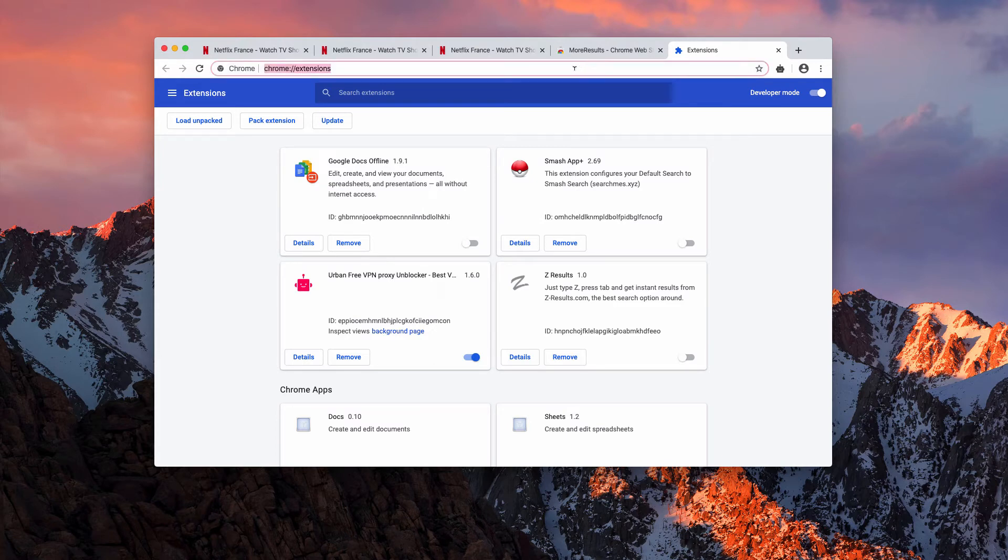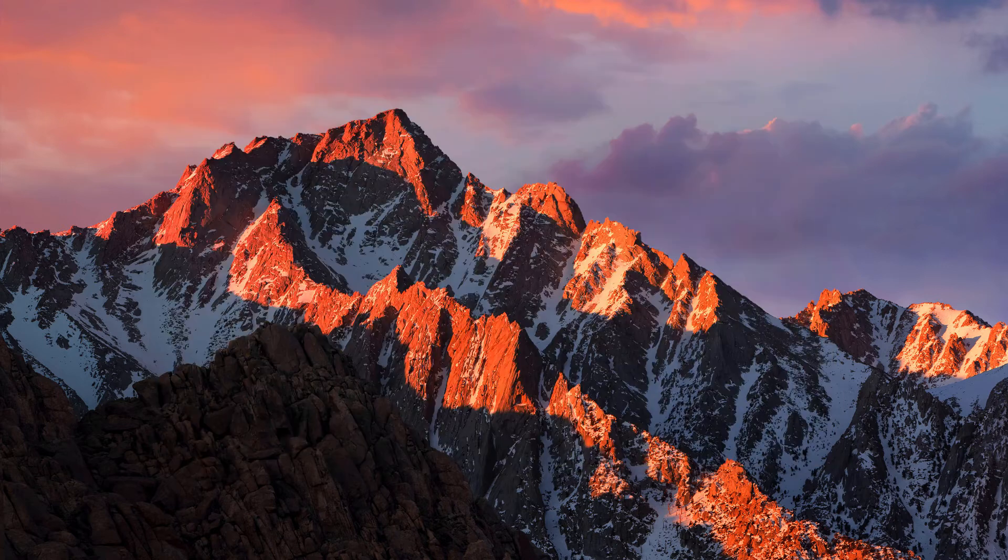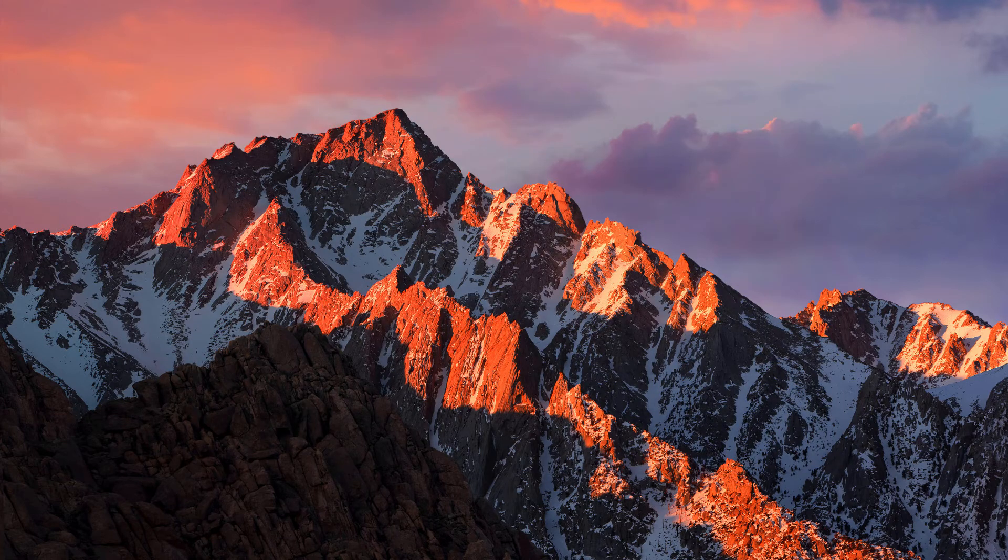After this is done, you need to restart your Google Chrome browser.